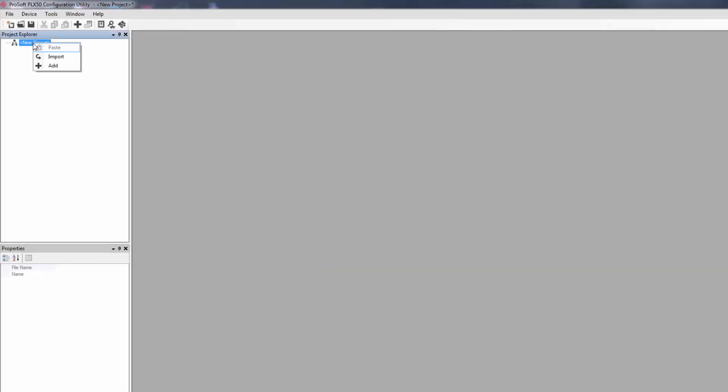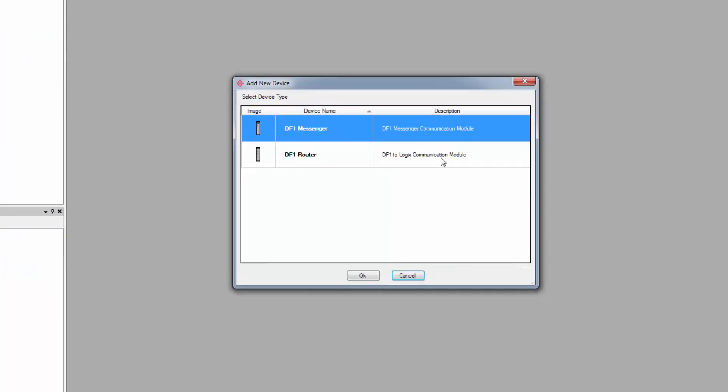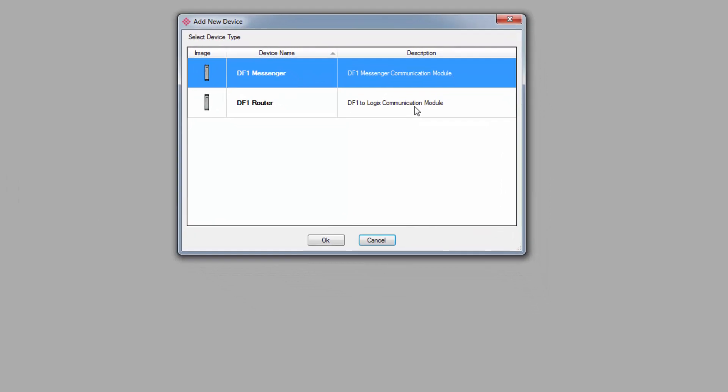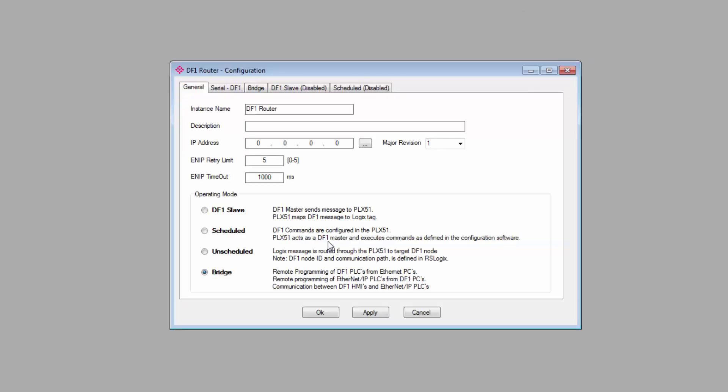Next, right-click on the New Project under the Project Explorer and select Add. On the Add New Device window, select which gateway you have—I'll select the DF1 router—and click OK.